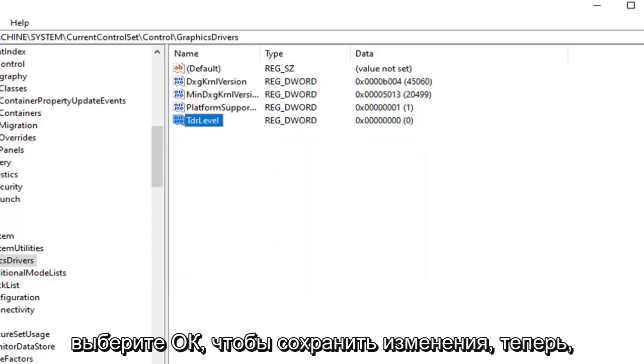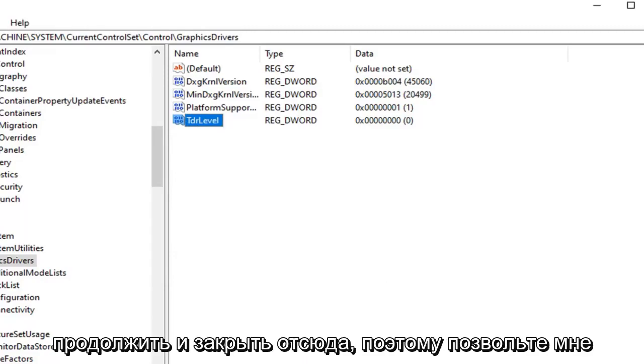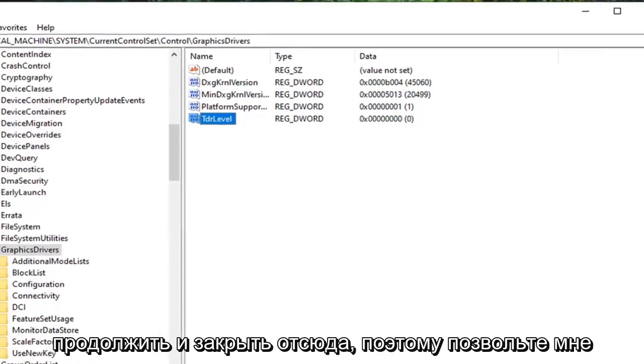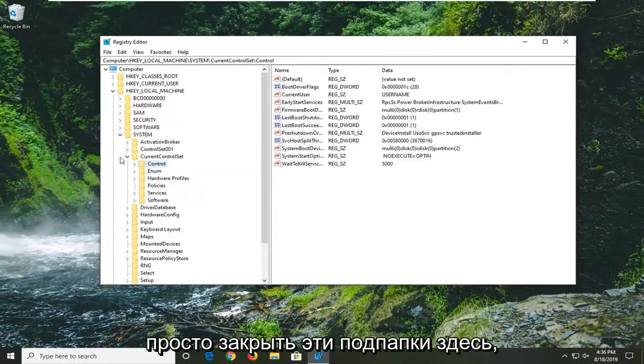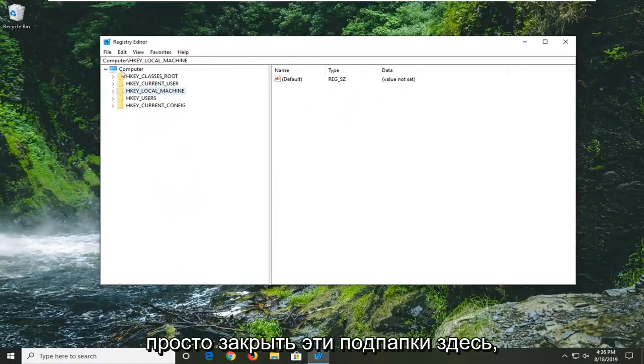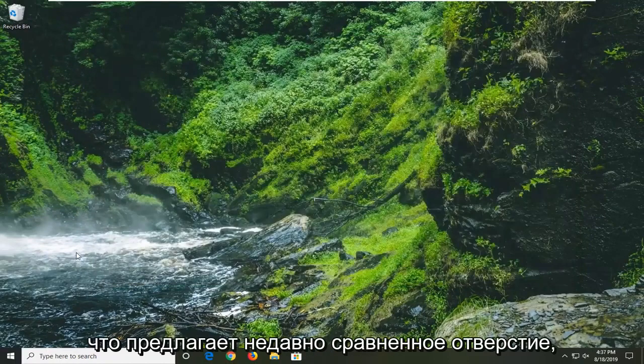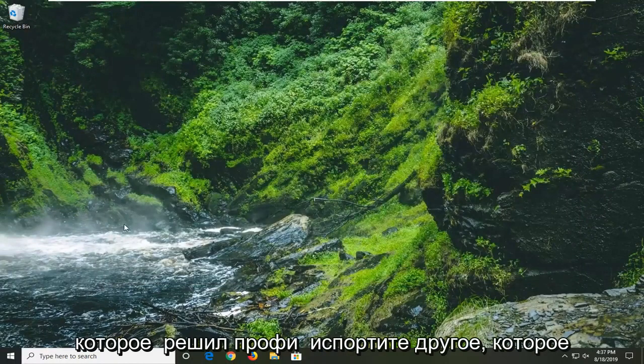Now that you have done that you should be able to go ahead and close out of here. So let me just close out of these sub-folders here. Close out of here. Would suggest restart your computer and hope that's resolved the problem.